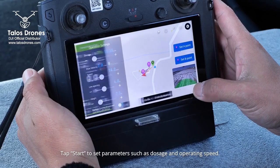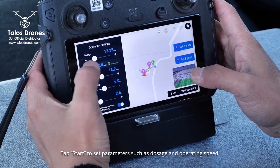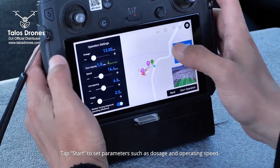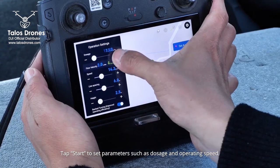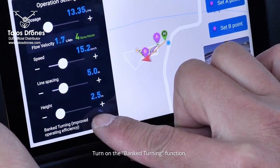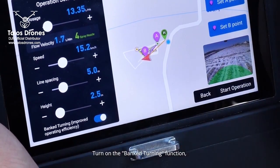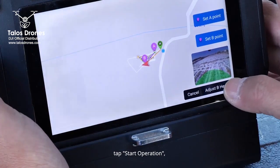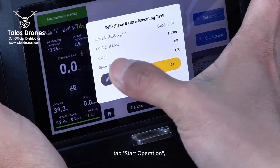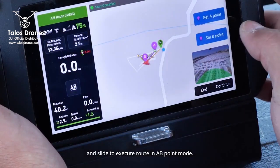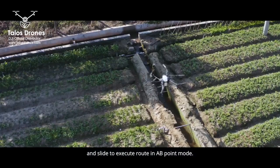Tap Start to set parameters such as dosage and operating speed. Turn on the banked turning function. Tap Start Operation and slide to execute the route in AB mode.